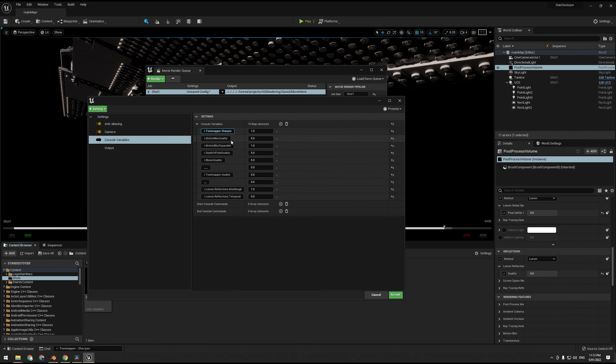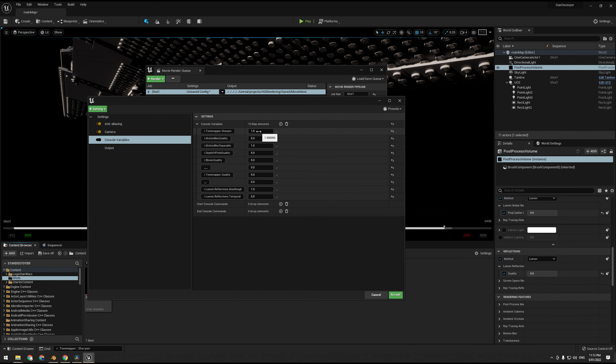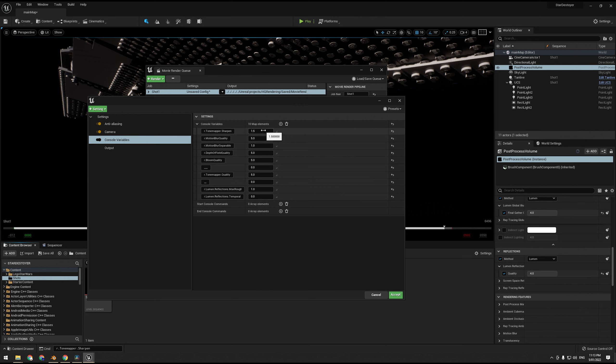Now as for console variables, a lot of these are from the Unreal 4 high quality rendering video. One thing to note is in Unreal 5 it's called Tone Mapper Sharpen. In Unreal 4 it's called Tone Mapping Sharpen. I'll put these all in a comment pinned in the video just down below. So we have our Tone Mapper Sharpen, this just adds a sharpening effect after the anti-aliasing which sort of counteracts the anti-aliasing. This is a float value so you can enter a decimal. I'm just doing one and a half.